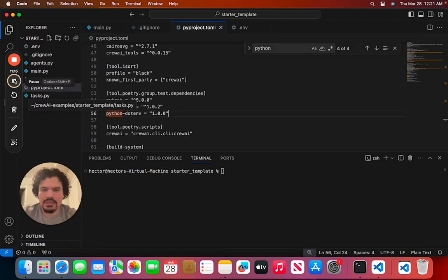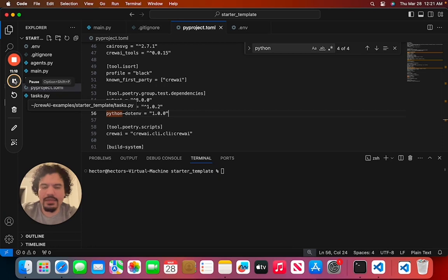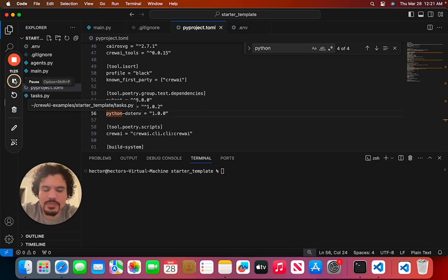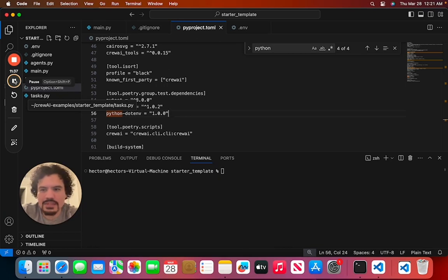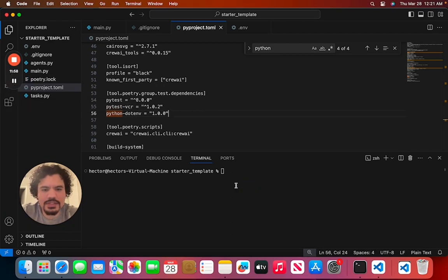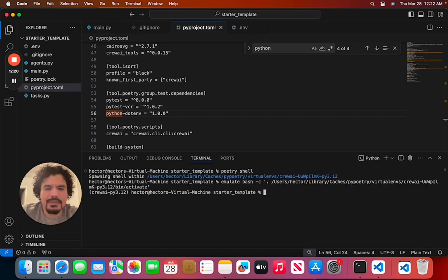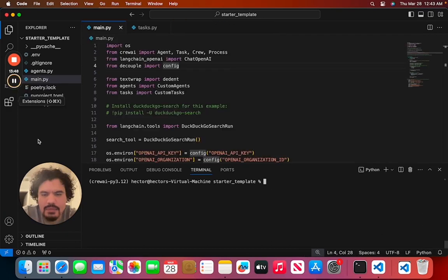Now that we installed all of our dependencies and set up our API key, we want to start our starter template project. What we need to do is just start up that Poetry shell, or you can kind of call it like the Poetry toolbox that you set up with the Poetry program. And the command is just going to be 'poetry shell'. Basically, what it's going to let you do is use all the tools that you installed with your pyproject.toml file.